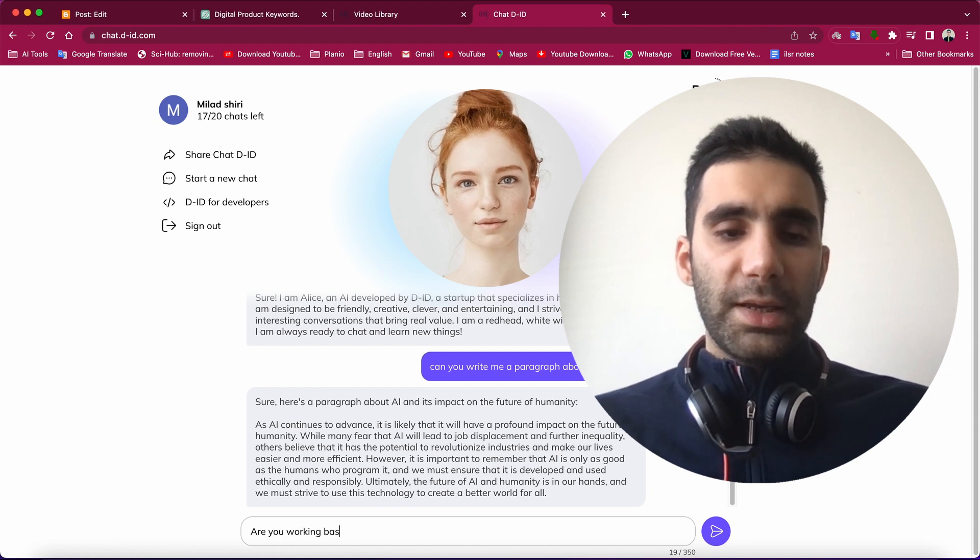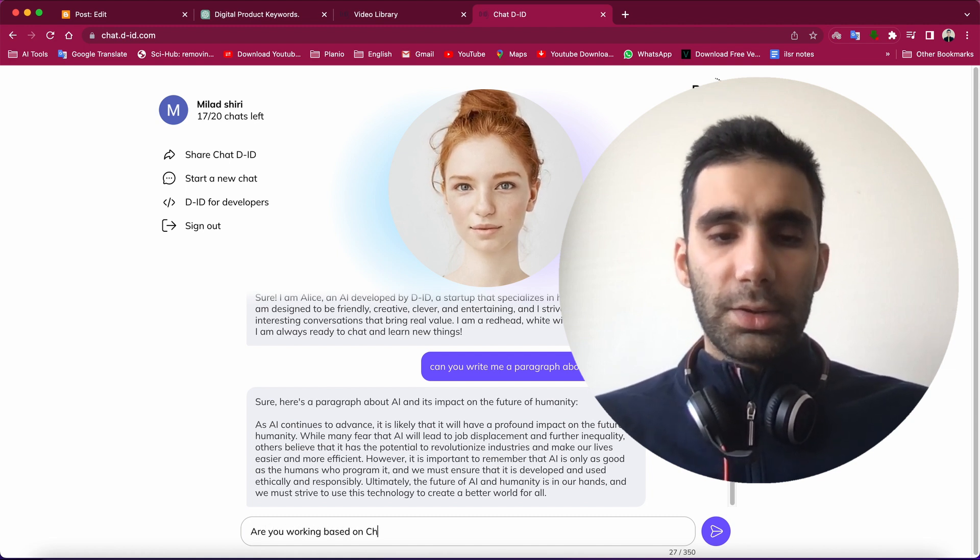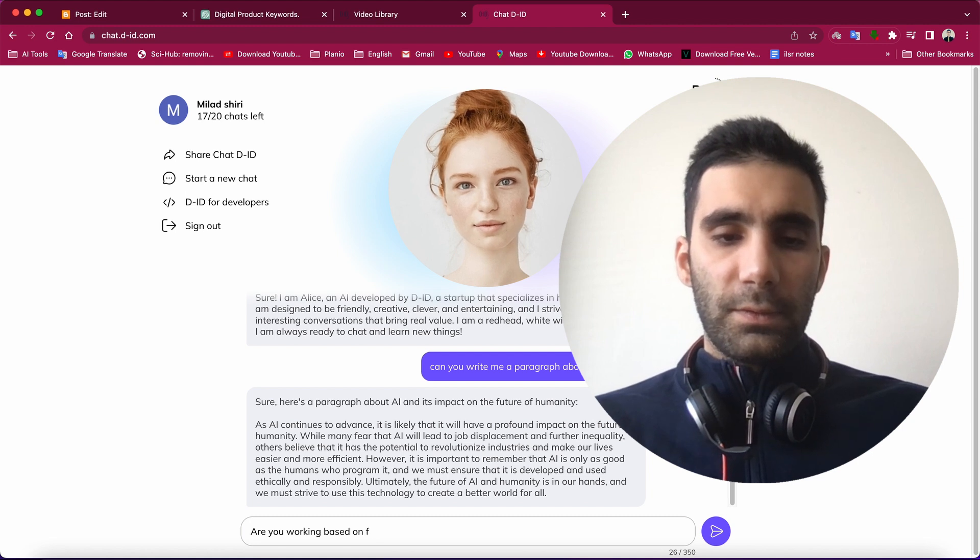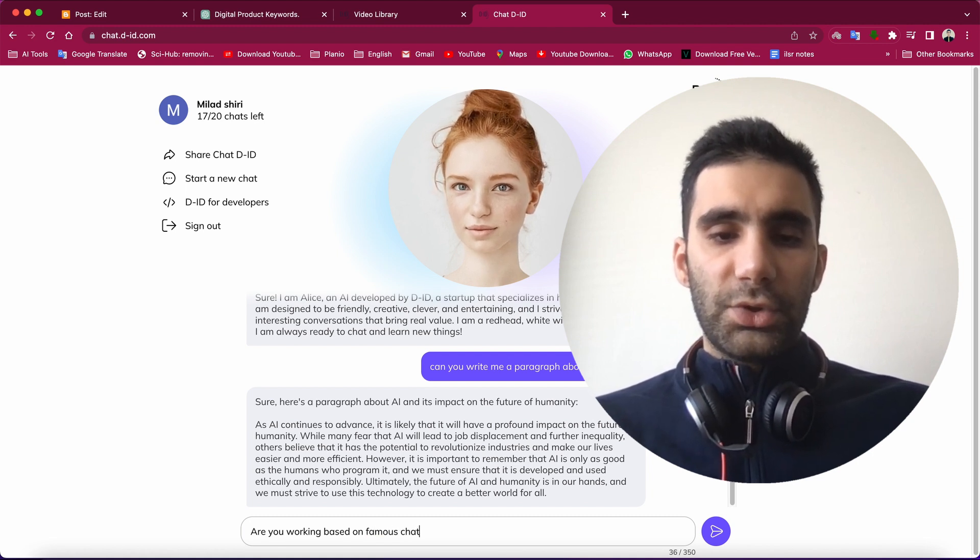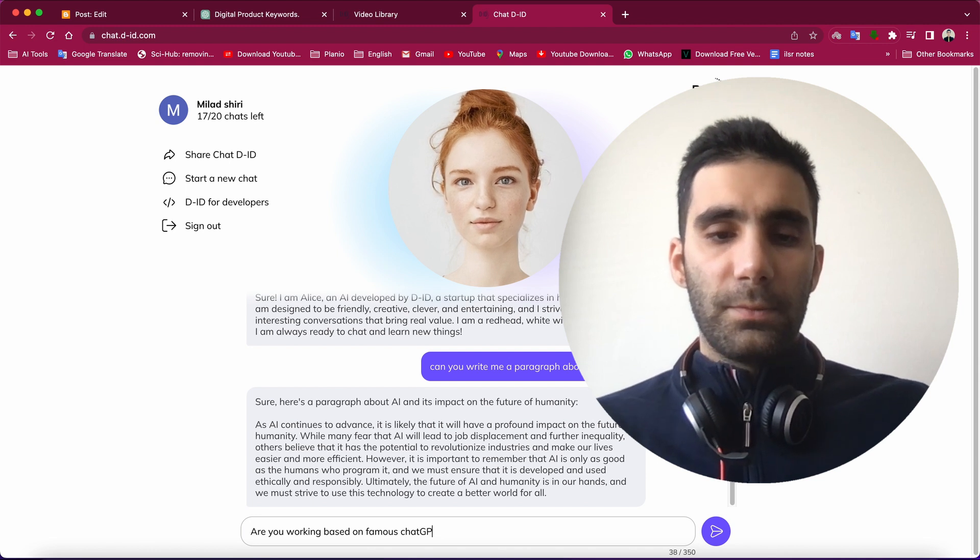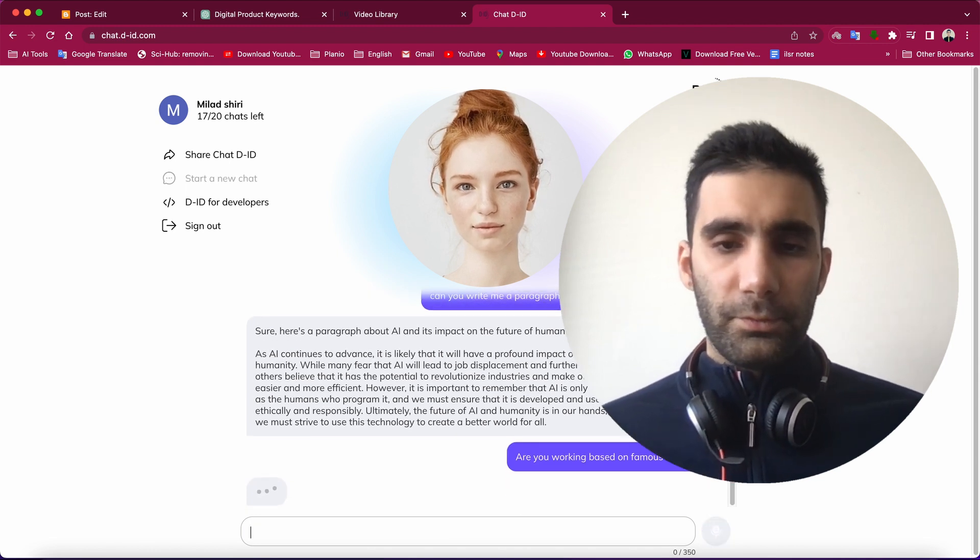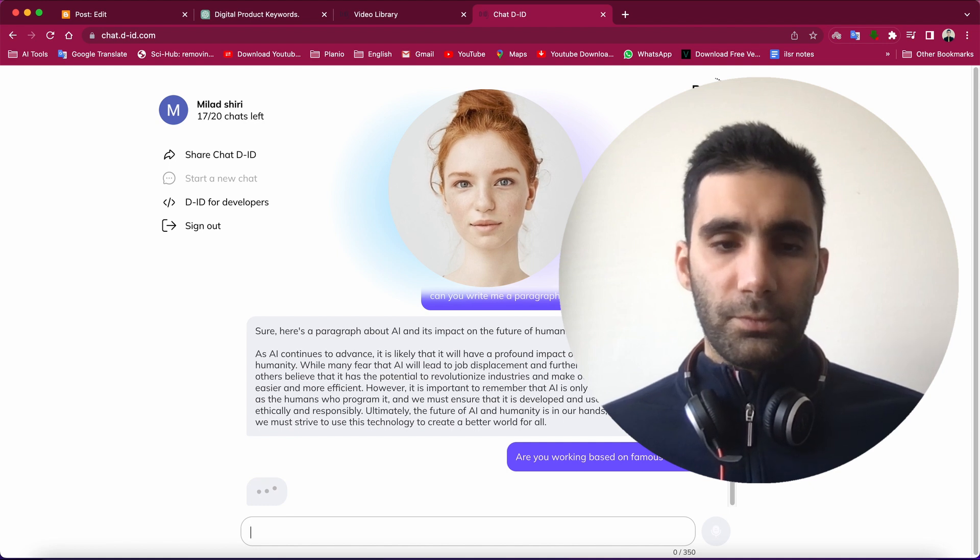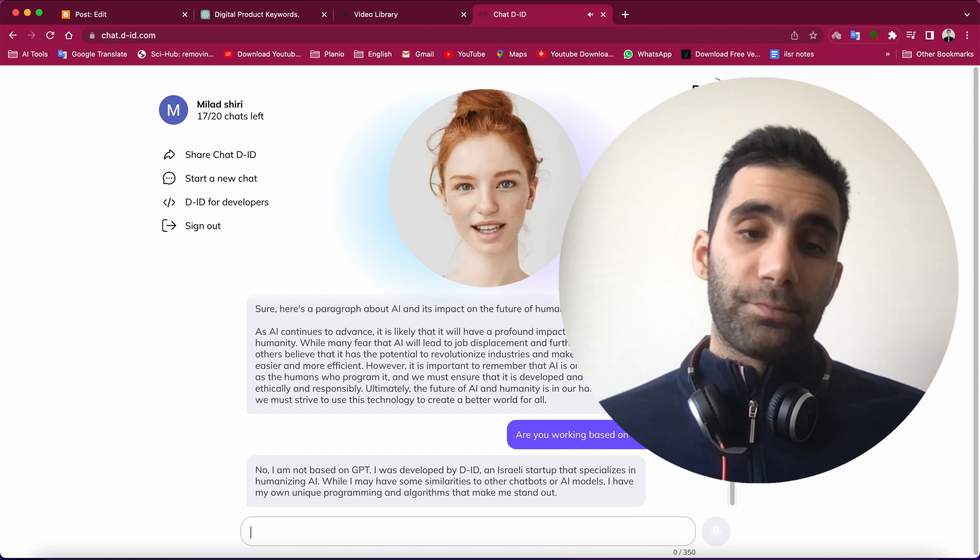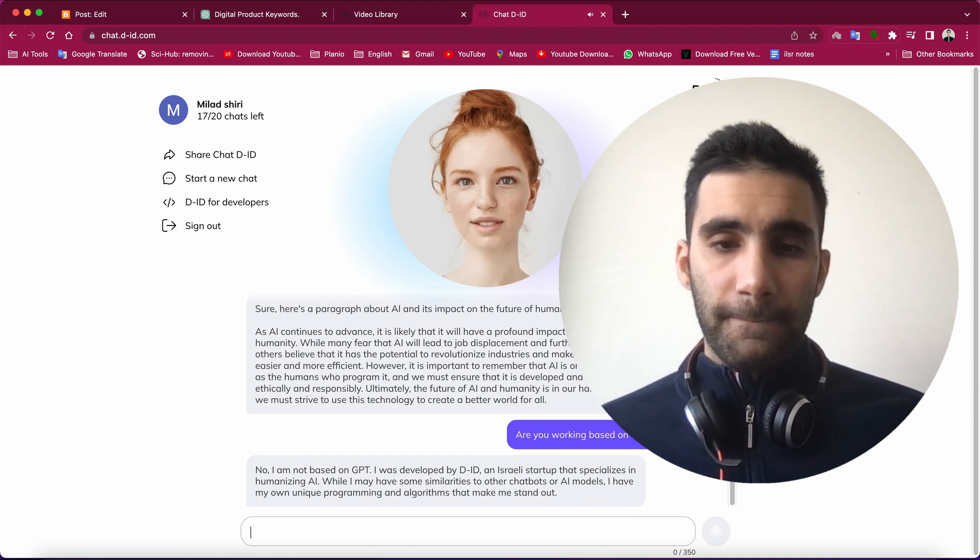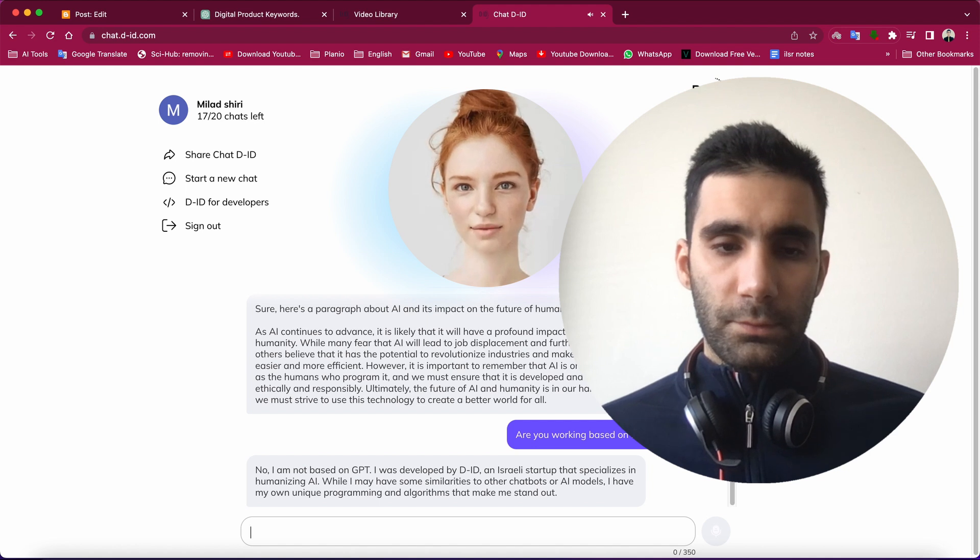Are you working based on the famous ChatGPT? No, I am not based on GPT. I was developed by DID, an Israeli startup that specializes in humanizing AI.